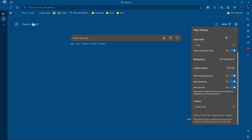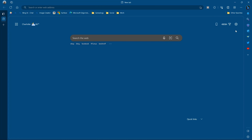We're going to go up to page settings, then go down to the recent Bing searches and toggle it off. You see they went away. We'll go back over and toggle them back on, and there they are. That's how you do it.